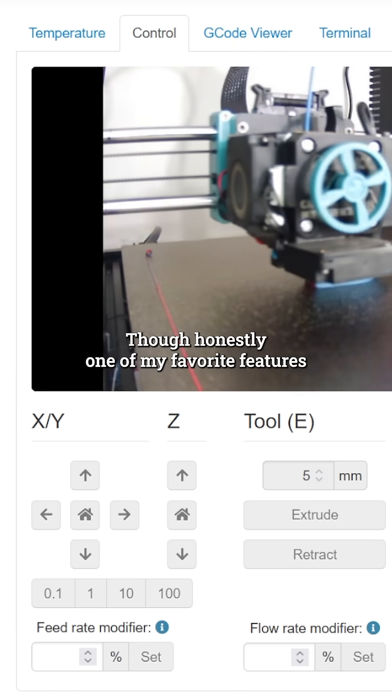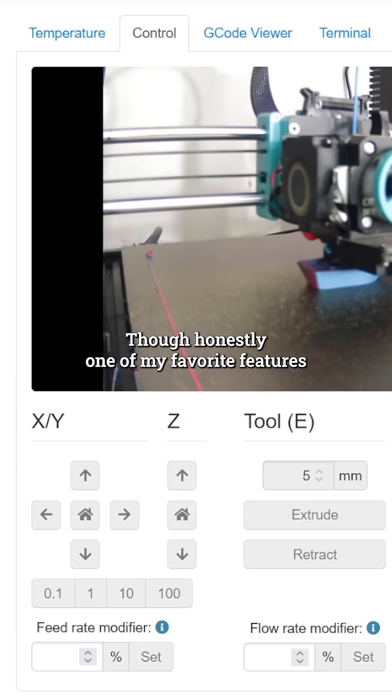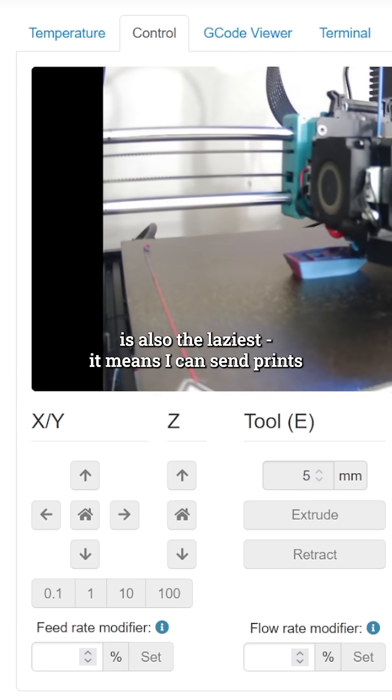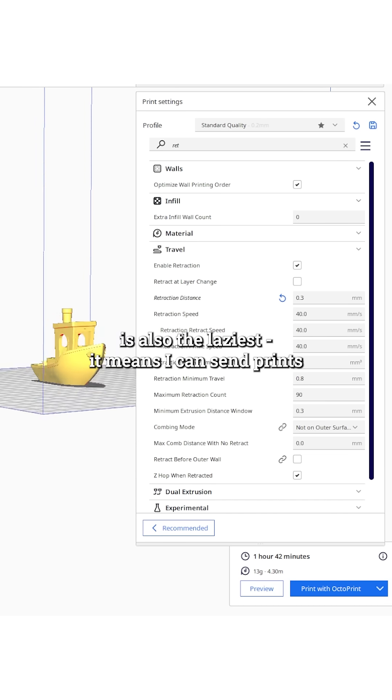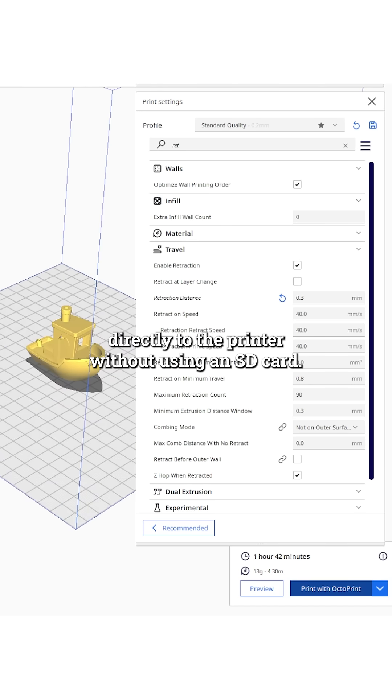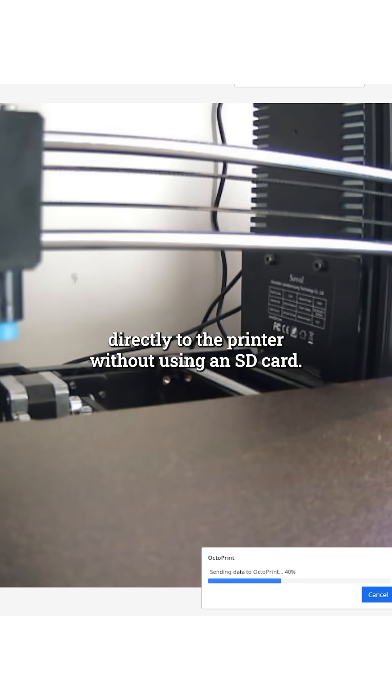Though honestly, one of my favorite features is also the laziest. It means I can send prints directly to the printer without having to use an SD card.